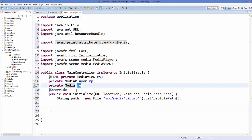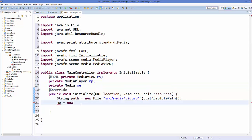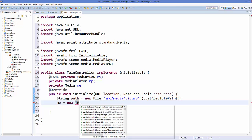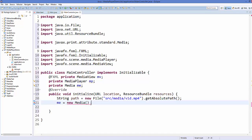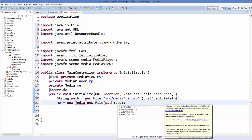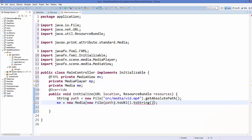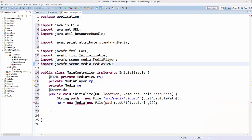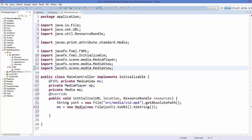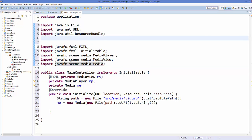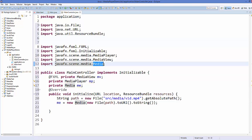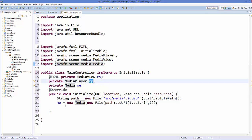Create a new instance of Media, passing 'new File(path).toURI().toString()' as the argument. Make sure to import the correct Media class: javafx.scene.media.Media, not any other media class.